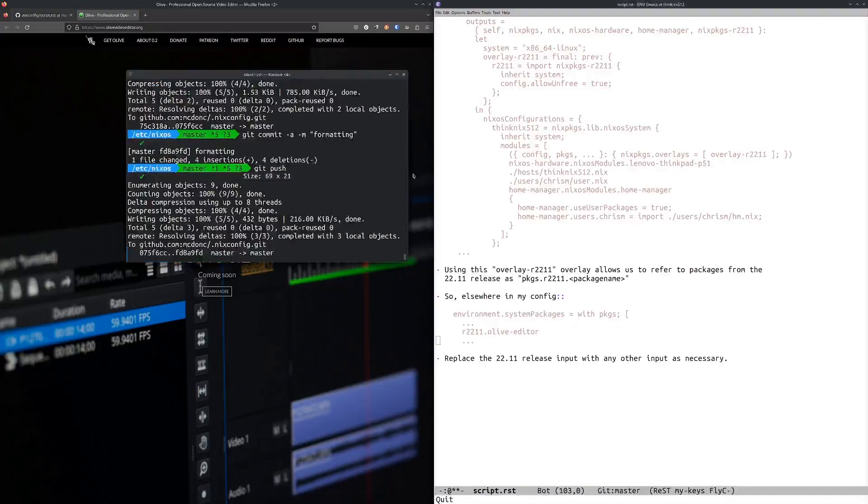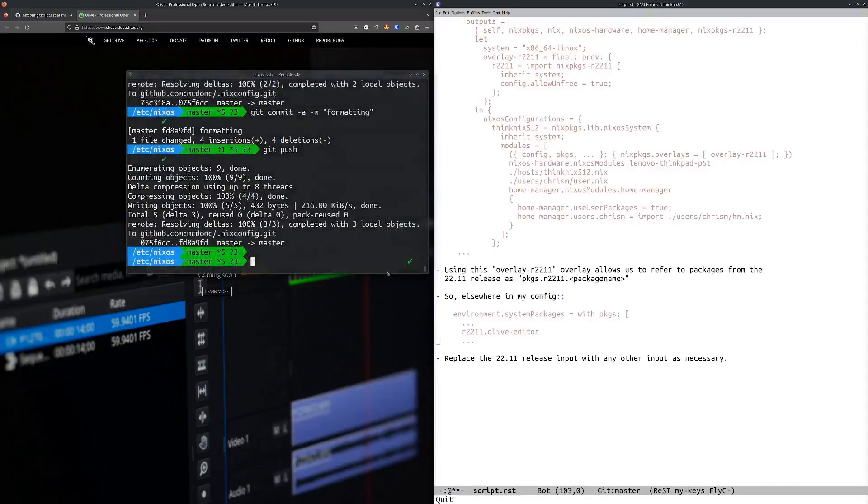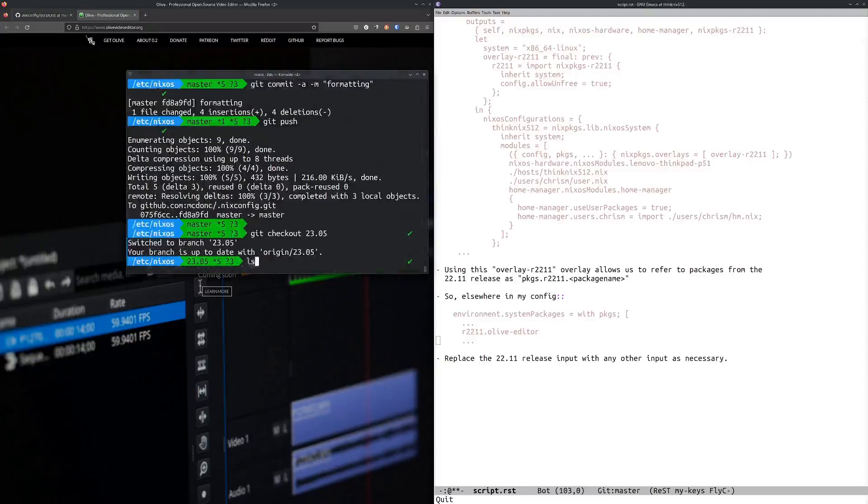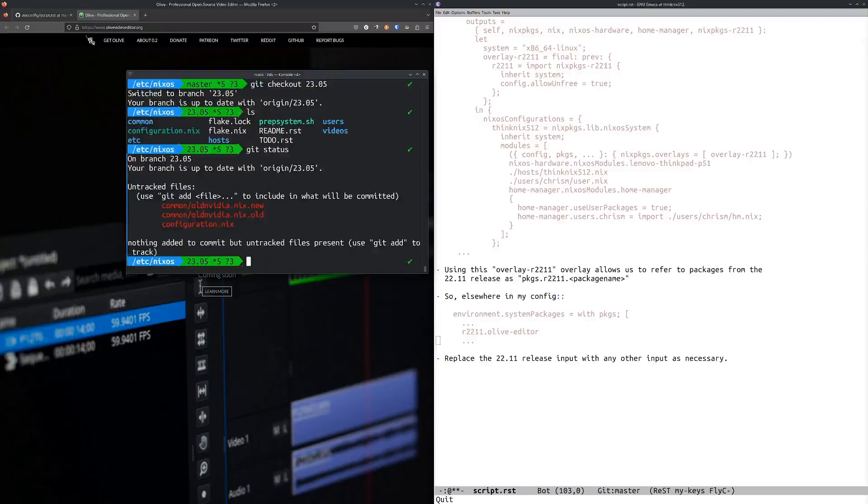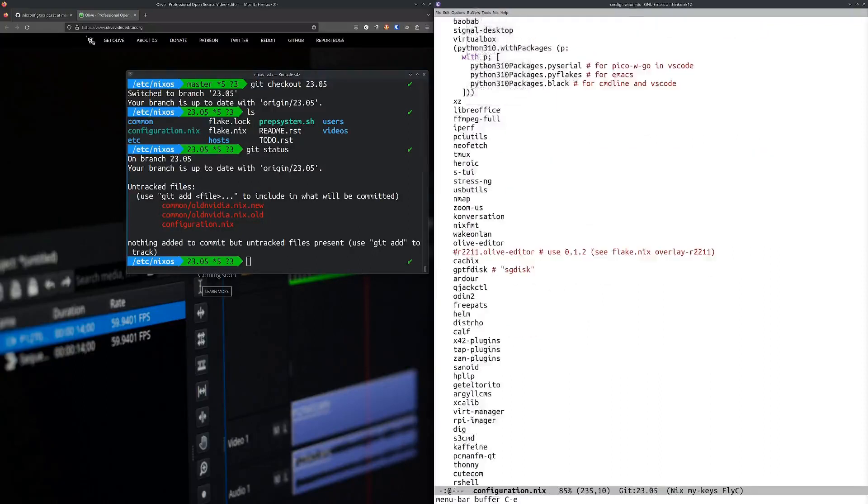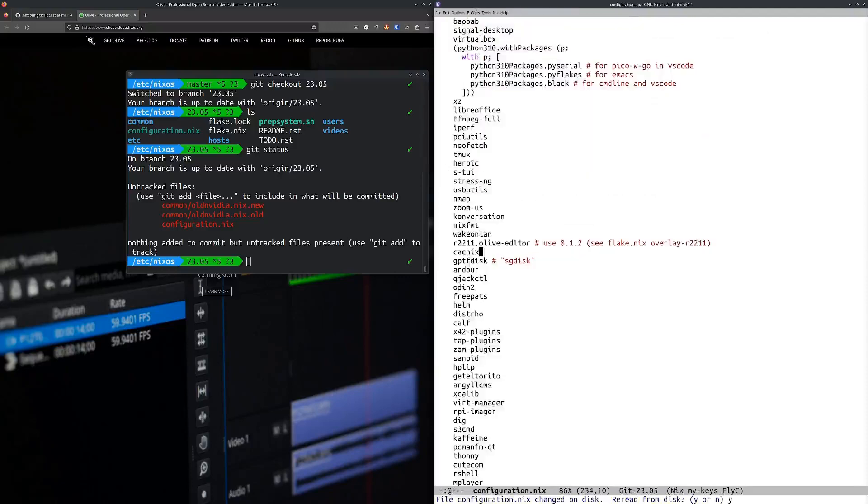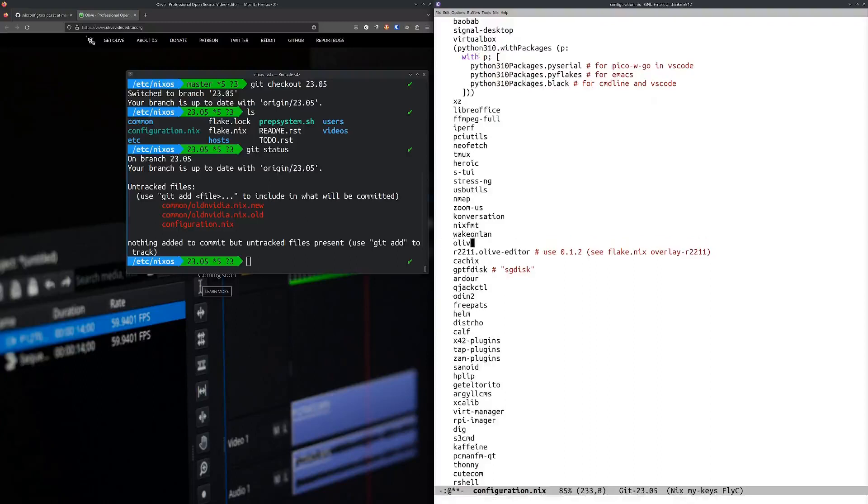Now if I go to my configuration here, make this a little bigger, let me get checkout 23.05. This is my own configuration here.